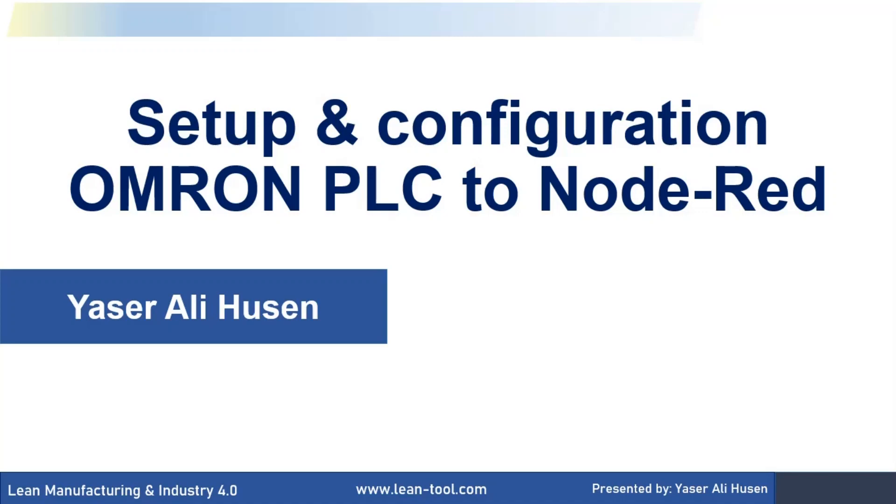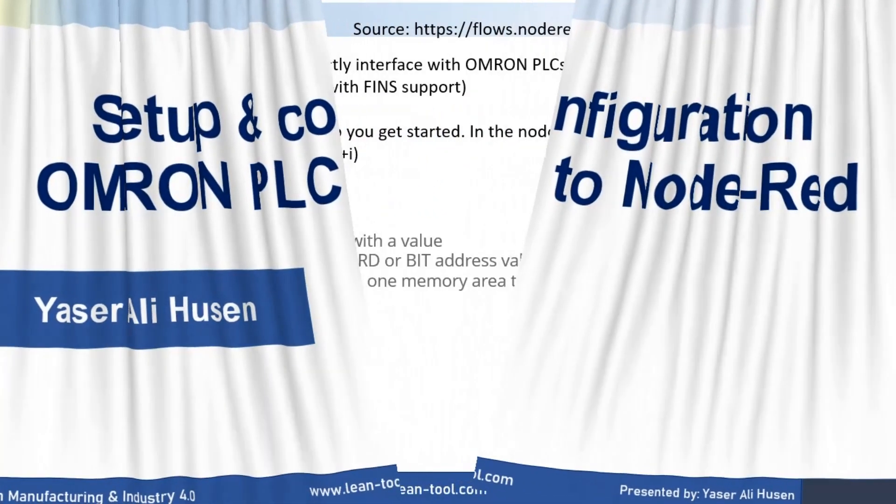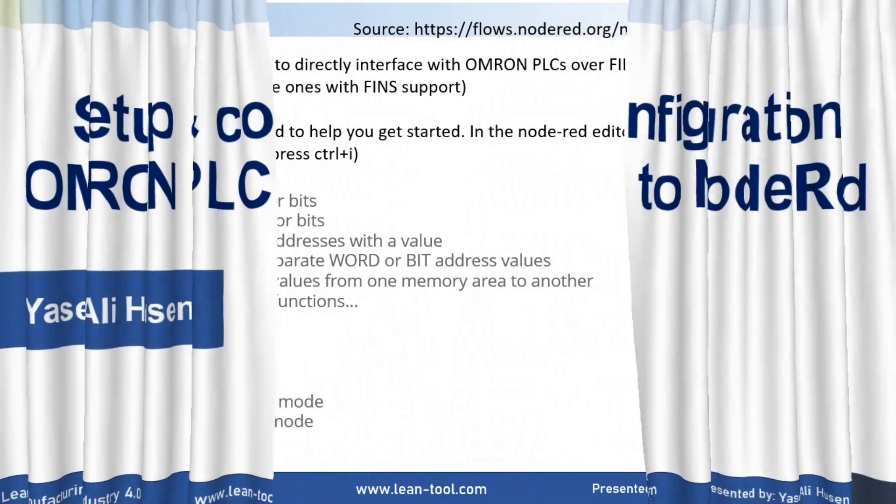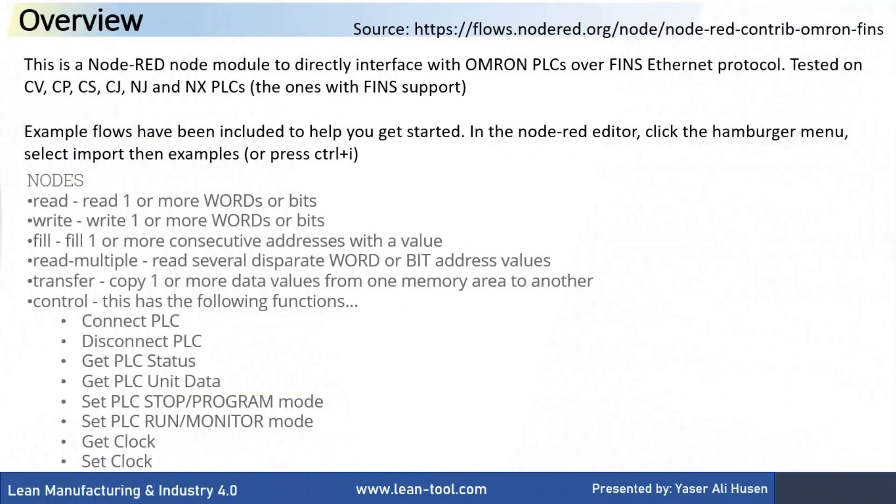Hi, welcome back to my channel. In this video, I will explain how to read Omron PLC's data using Node-RED via Ethernet connection.